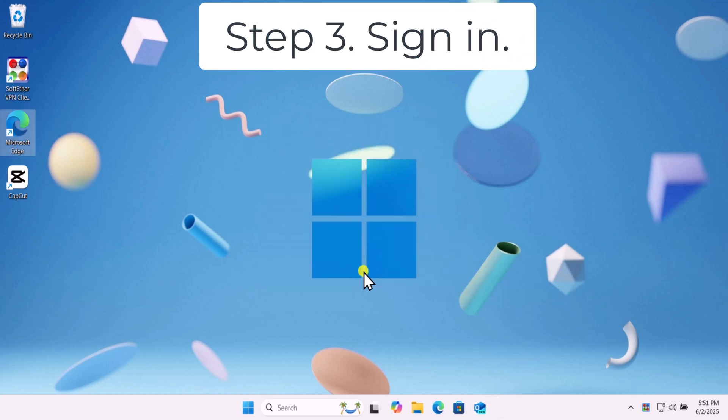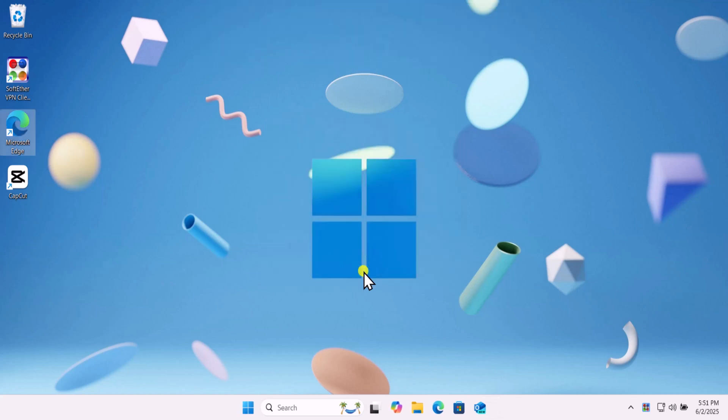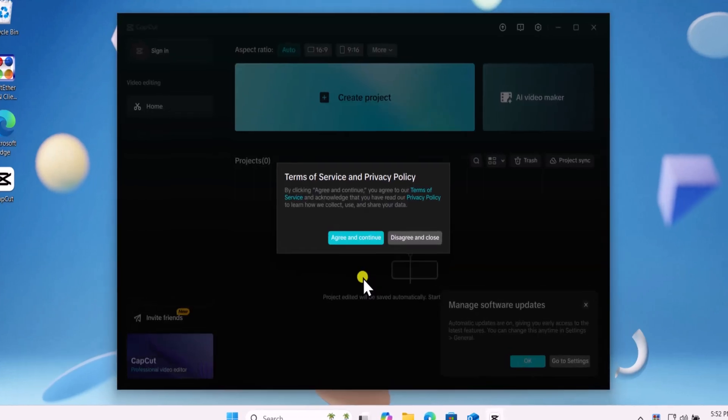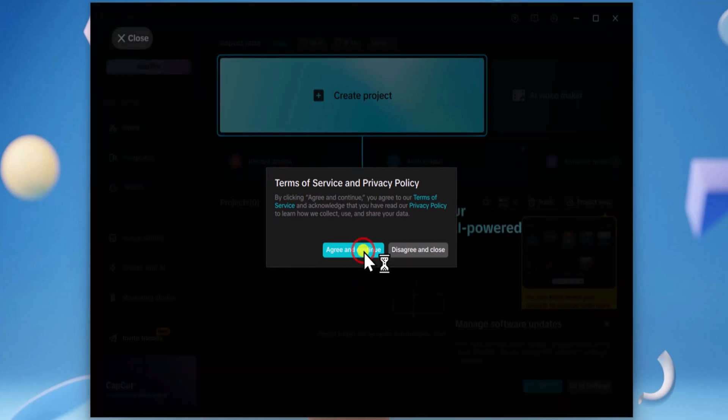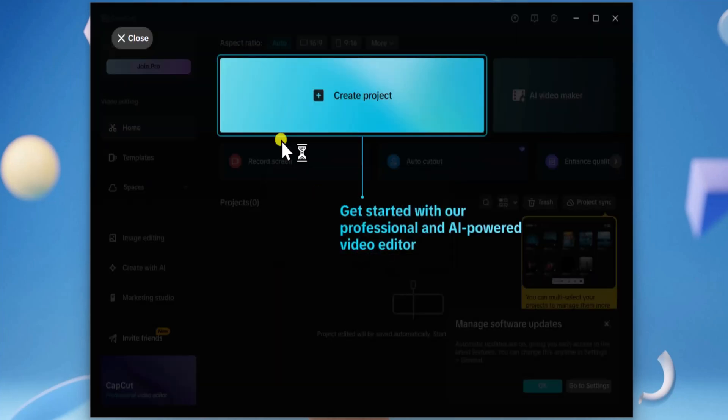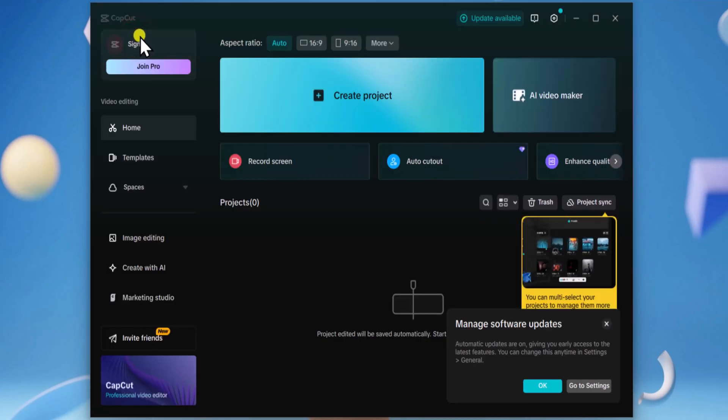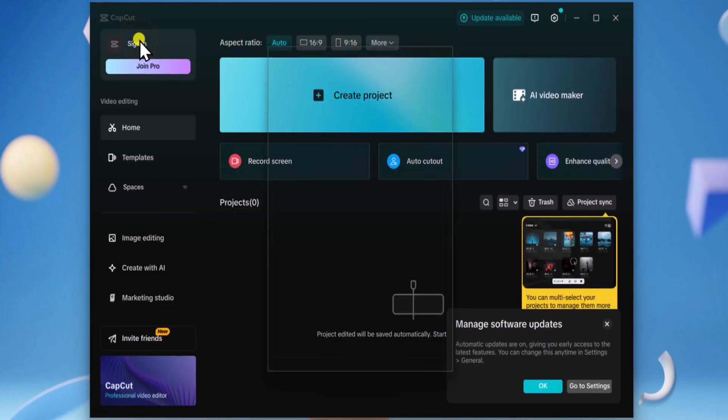Step 3: Sign in. Once it's installed, simply open it if it's not opened. Select on Agree and Continue. Now click on Sign in.